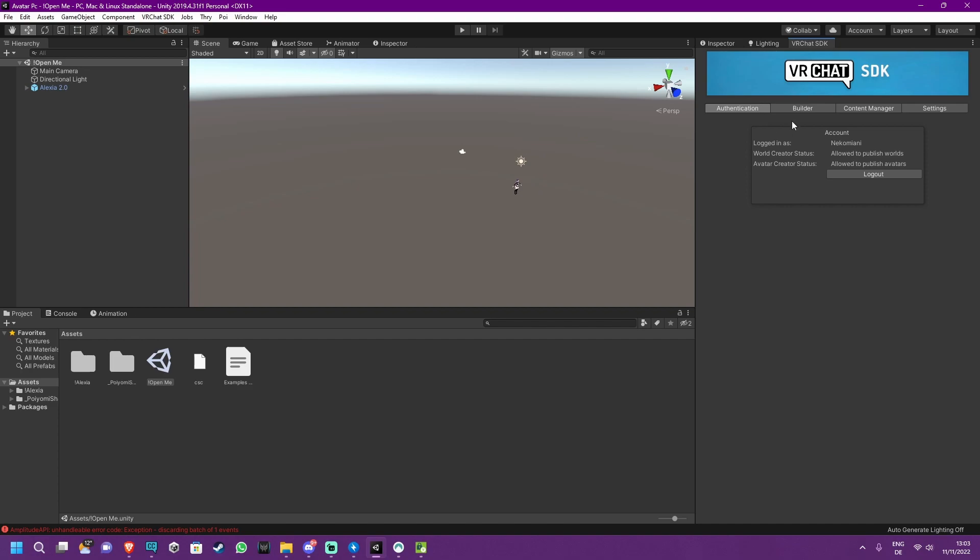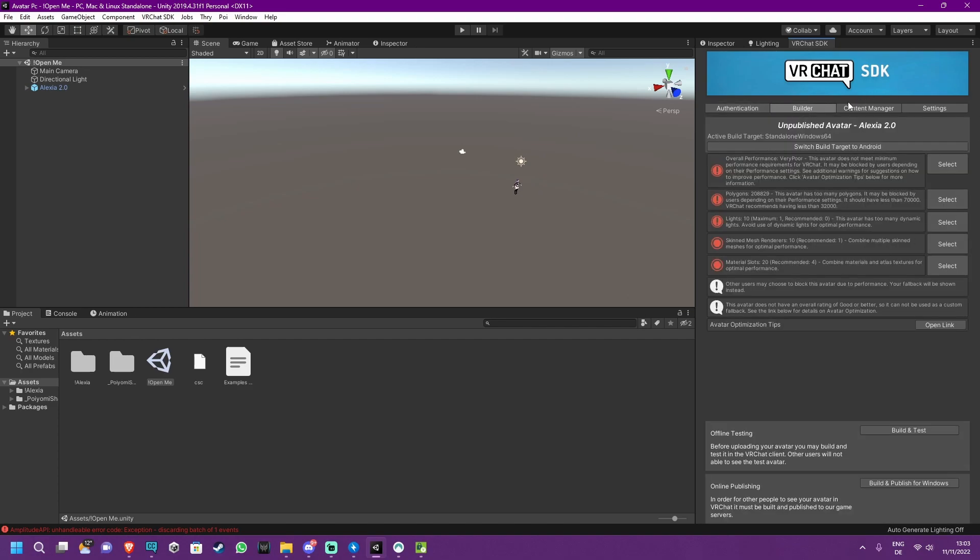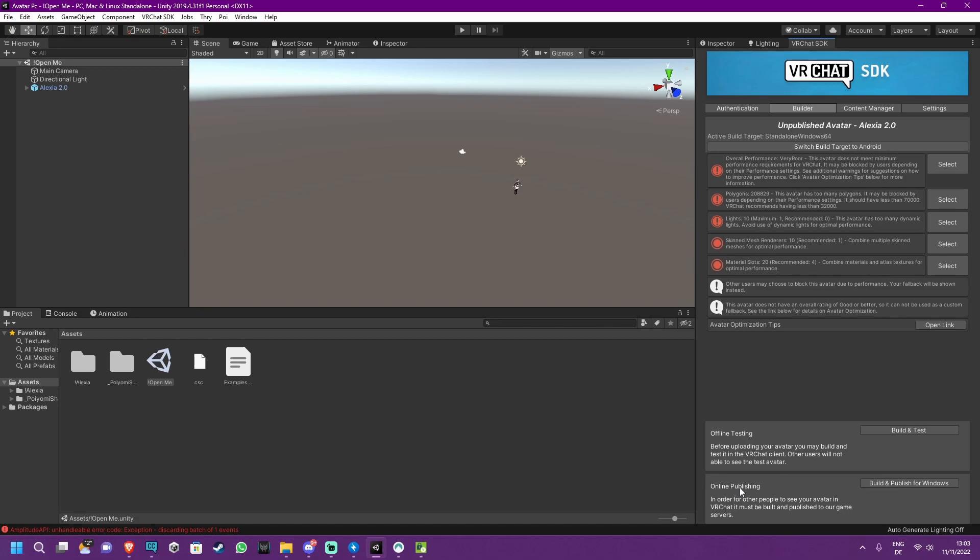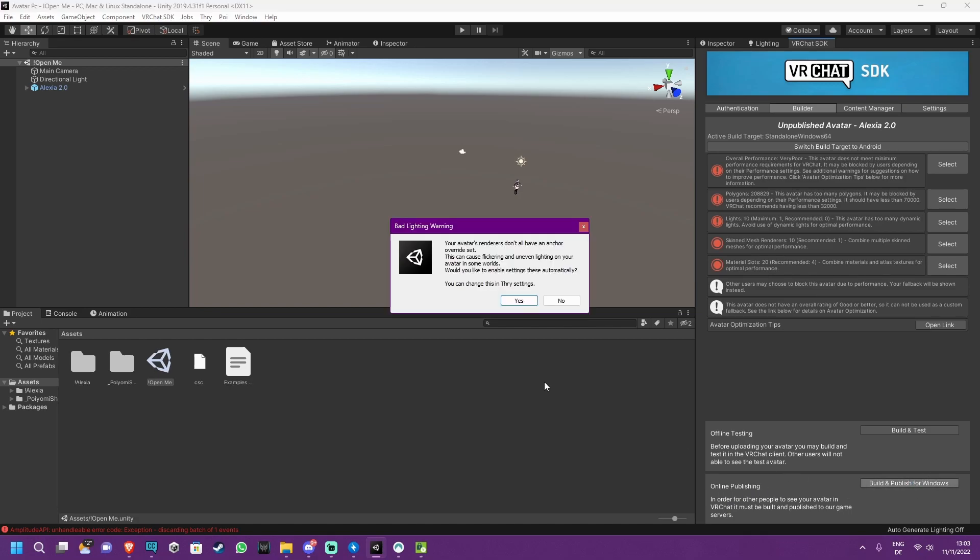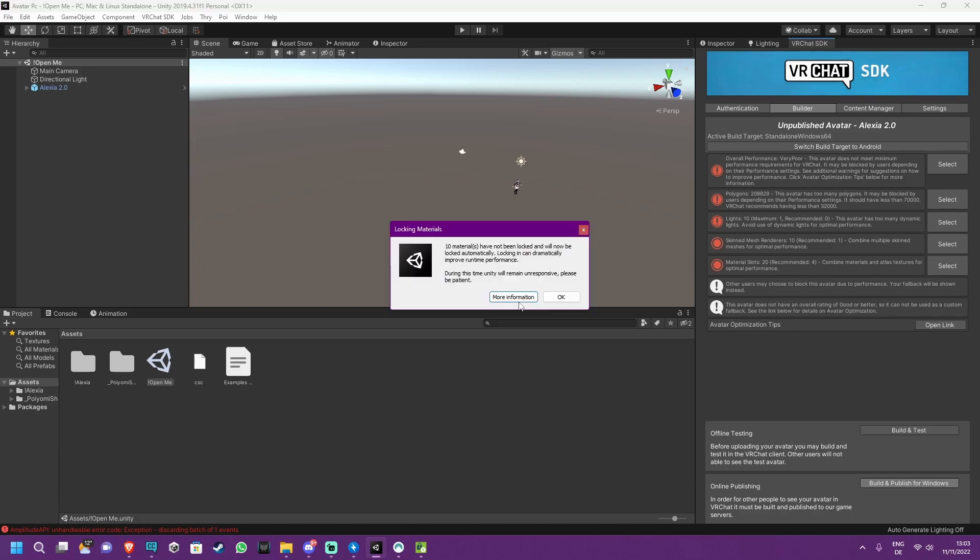After that, you can press on the Builder right here and it will already give you all the information. Unpublished Avatar and the file name. Don't worry about all the red things here, it's just VRChat's performance system which we don't have to worry about at the moment. So all you want to do is where it says Online Publishing, press the Build and Publish for Windows button. This is going to give you a little warning, just press Yes. And this is going to tell you that the Poiyomi shaders will be locked to be more optimized. Just press OK.